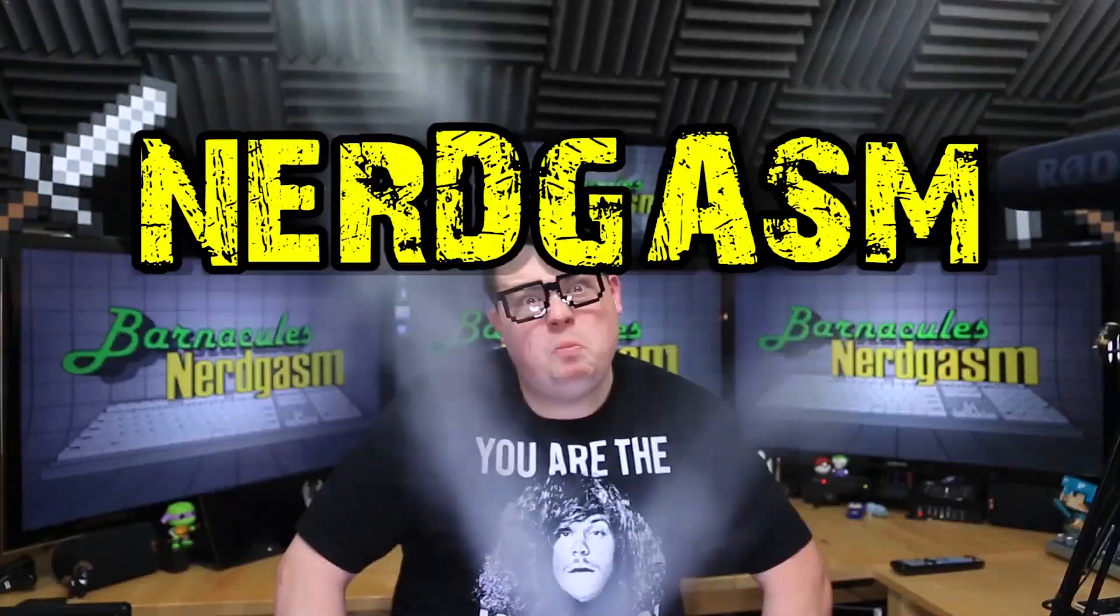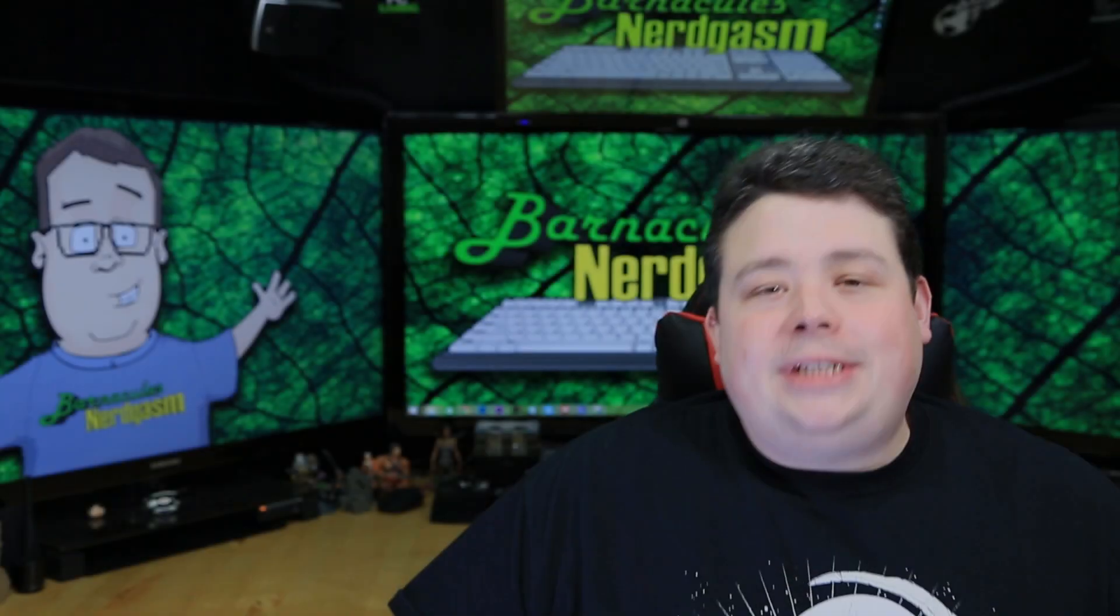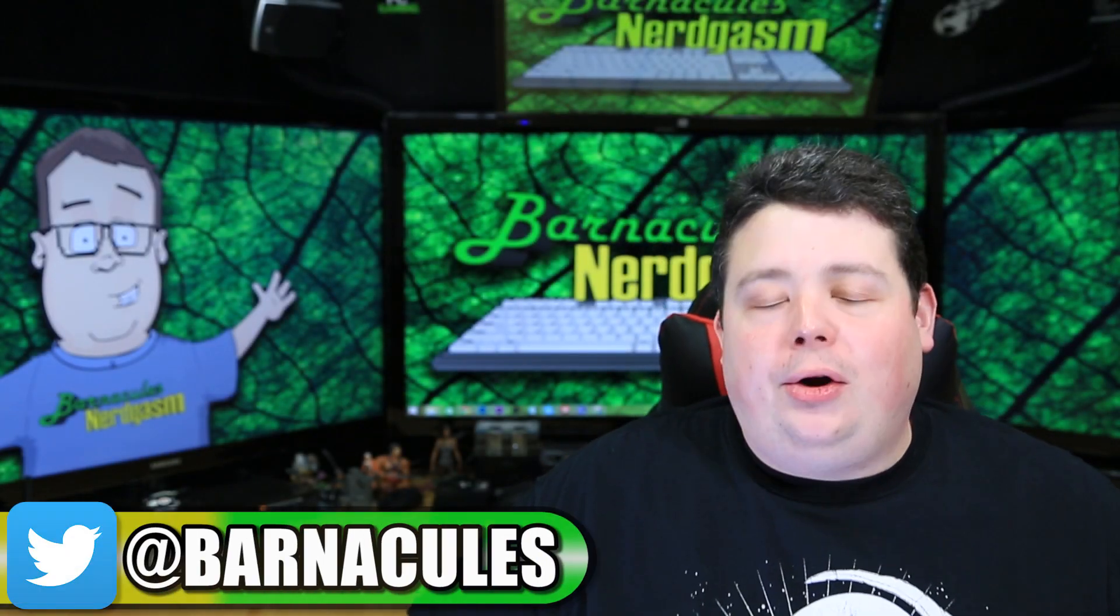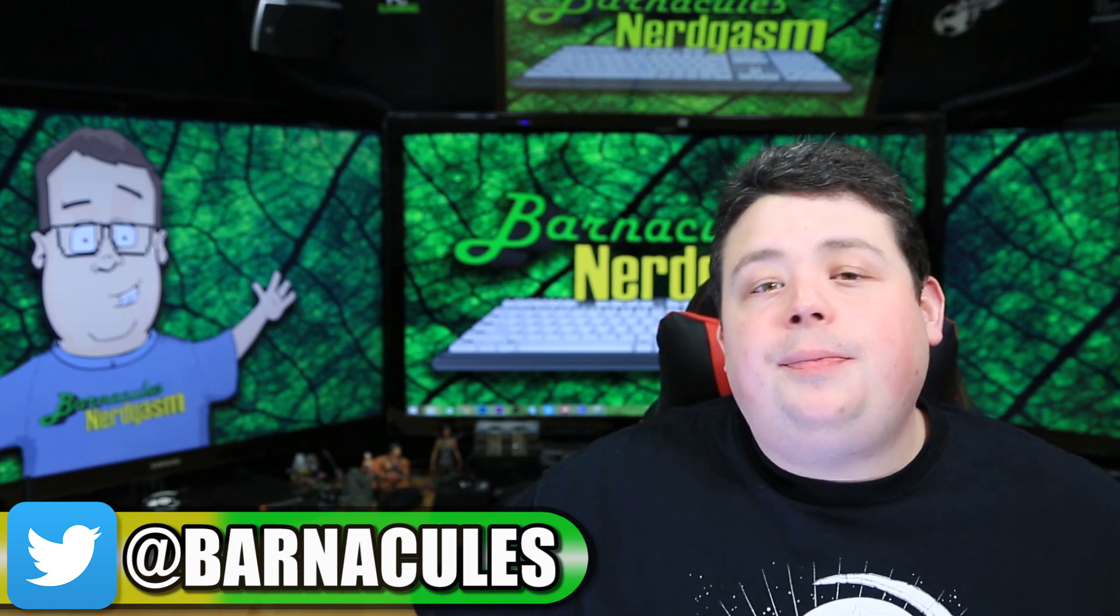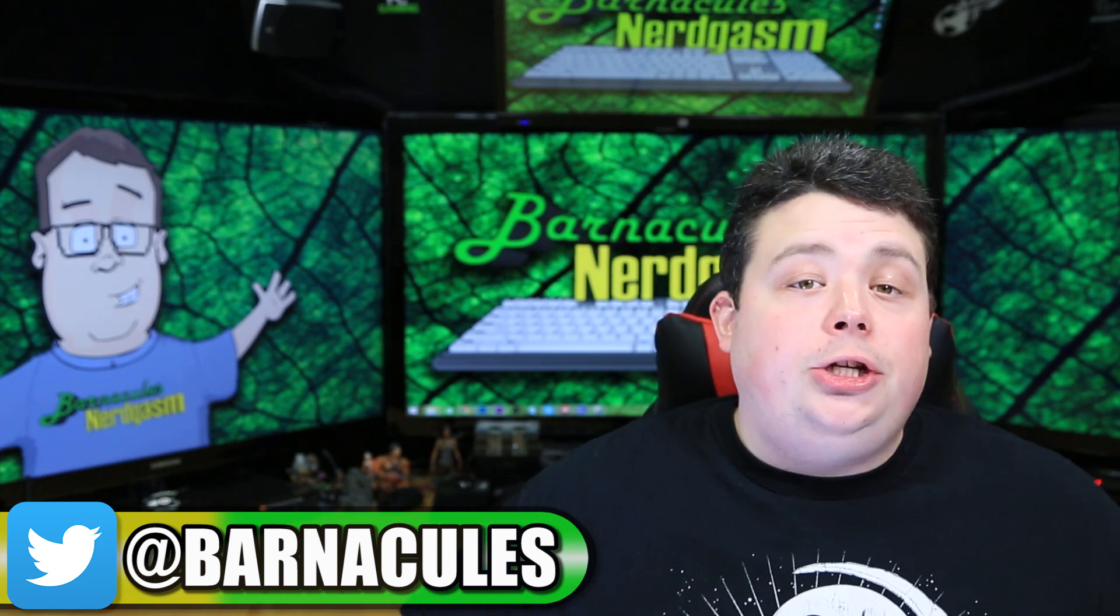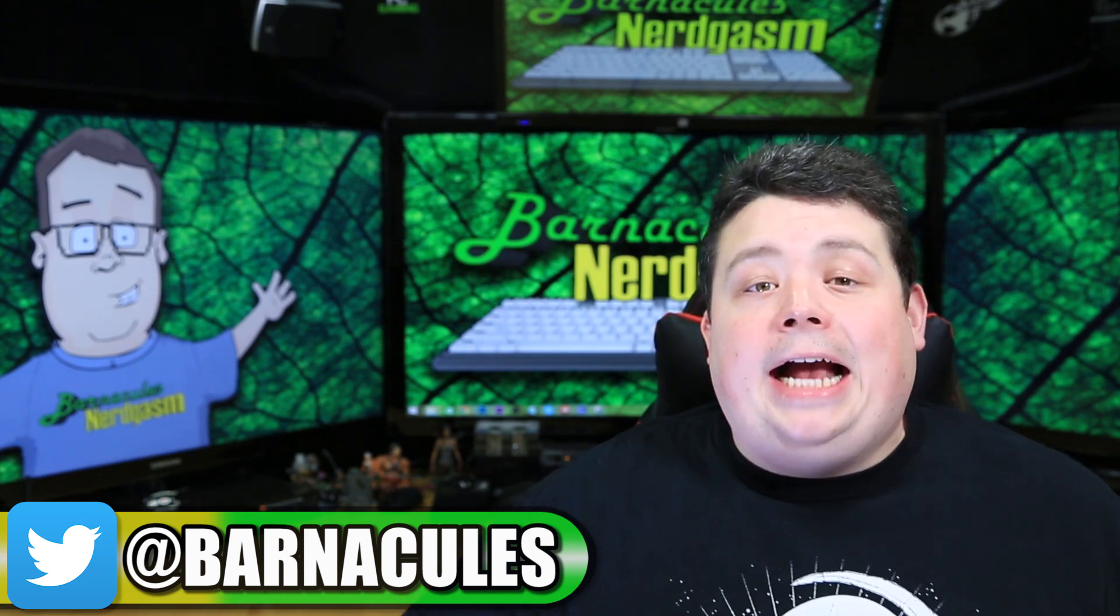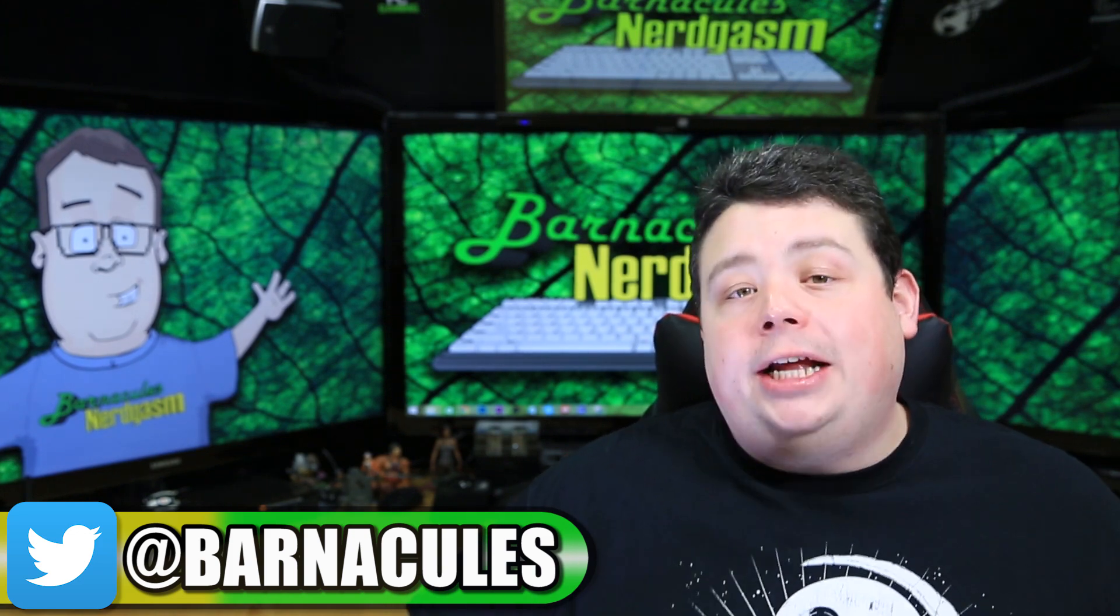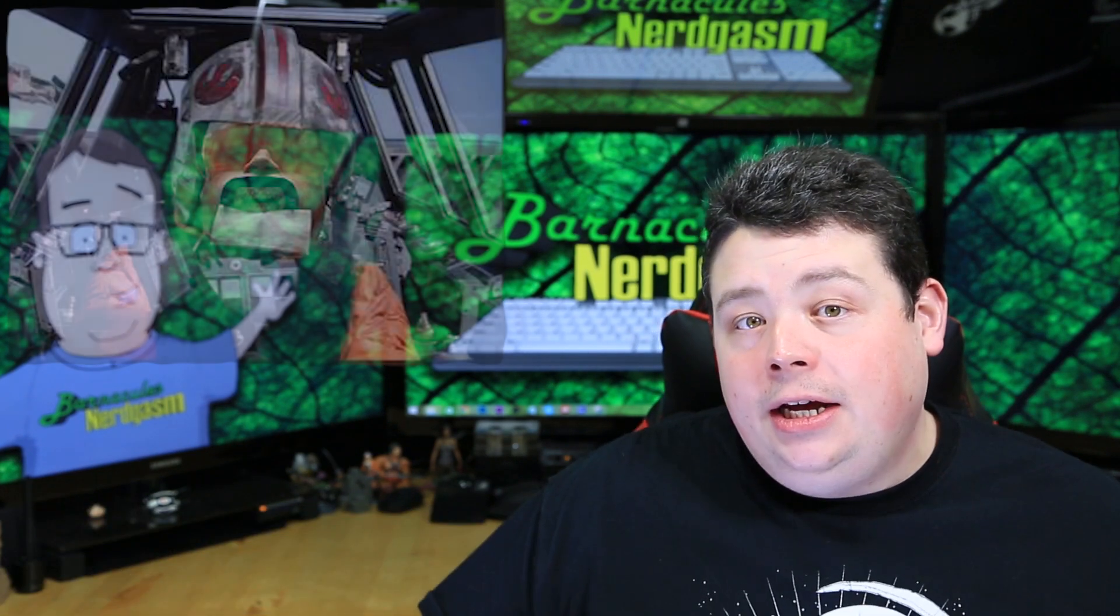It's time for Nerdgasm! Hey, what's up Nerdgasm fans? Jerry here, aka Barnacles. Now if you guys have been following the news, you know that recently NASA sent the first 3D printer into space.